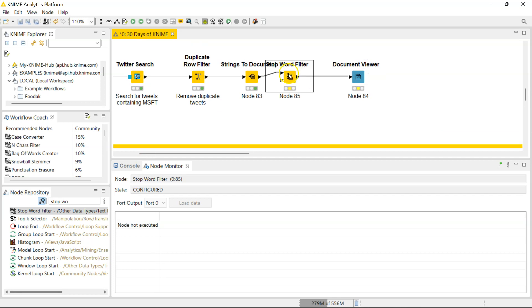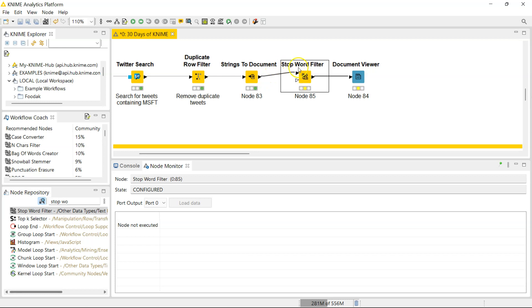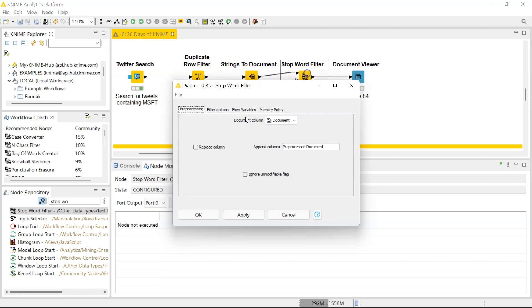The stop words filter - you can connect your document data to the first input port, but you can also connect another table which has a list of stop words which you also want removed as well. In the first page of the dialog box, you specify where the document column is.